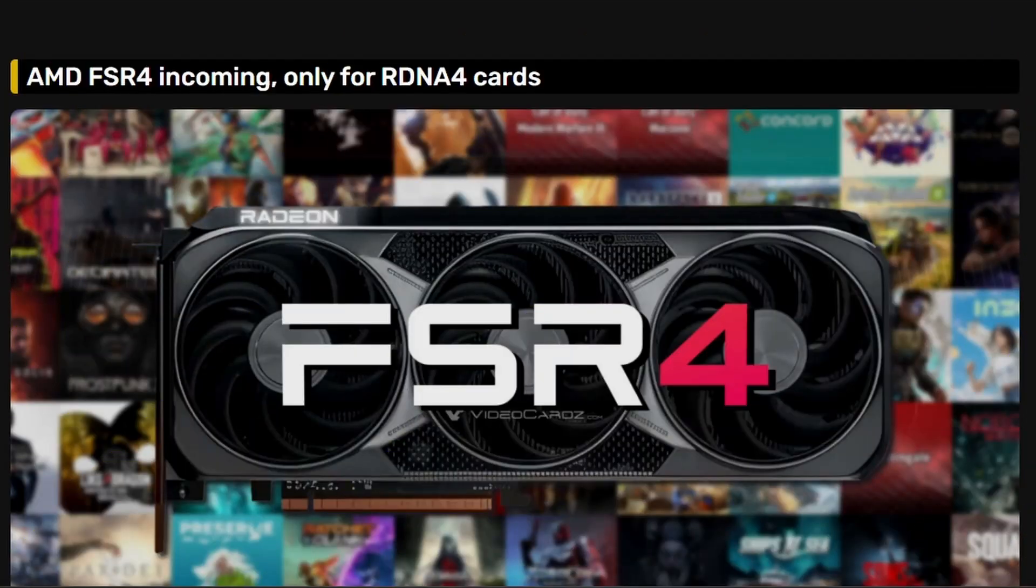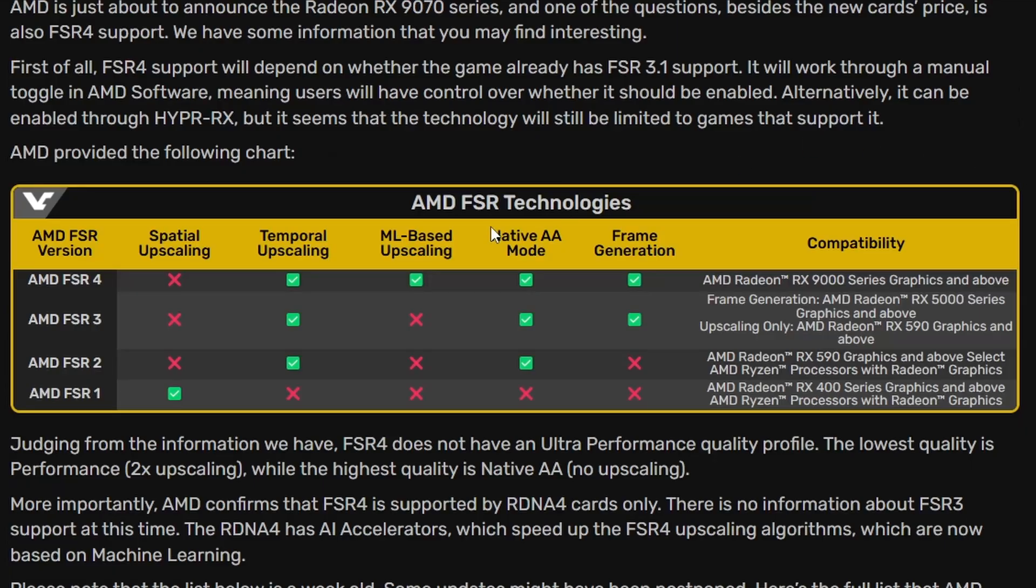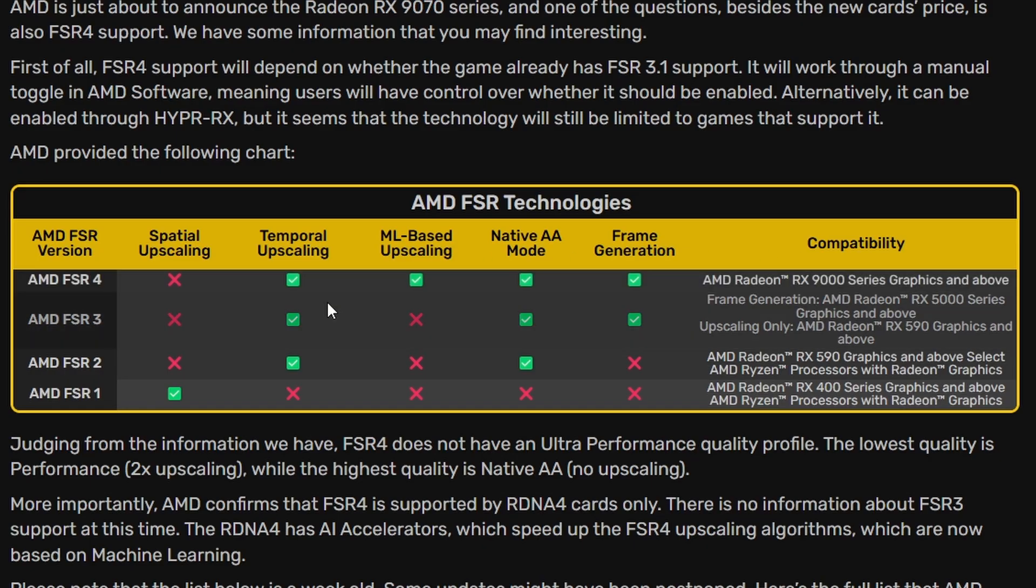First from video cards we have a total list of the AMD FSR 4 game support. So first we have the AMD FSR compatibility list here which is the AMD Radeon RX 9000 series only because it only supports temporal upscaling, AML based upscaling,